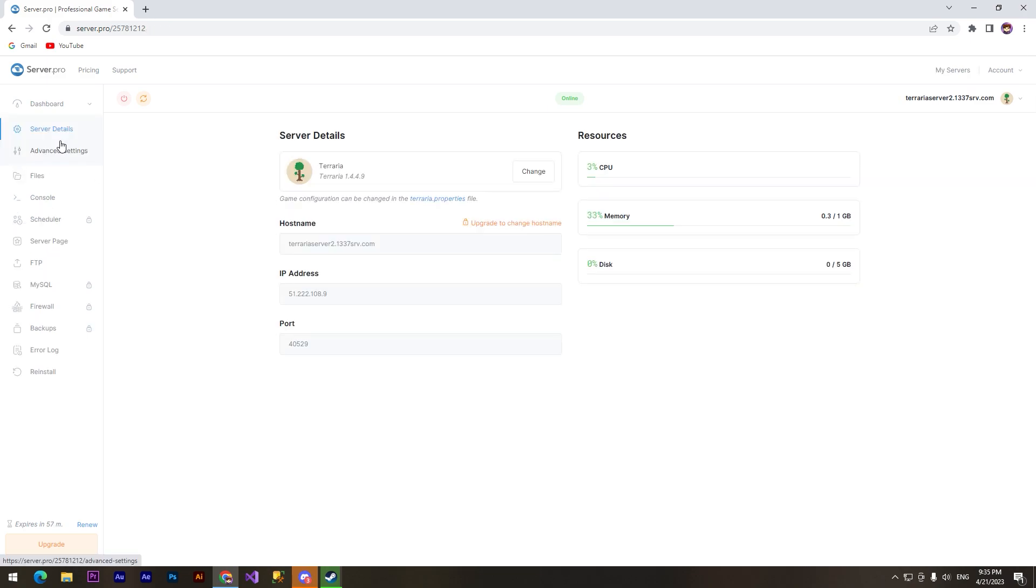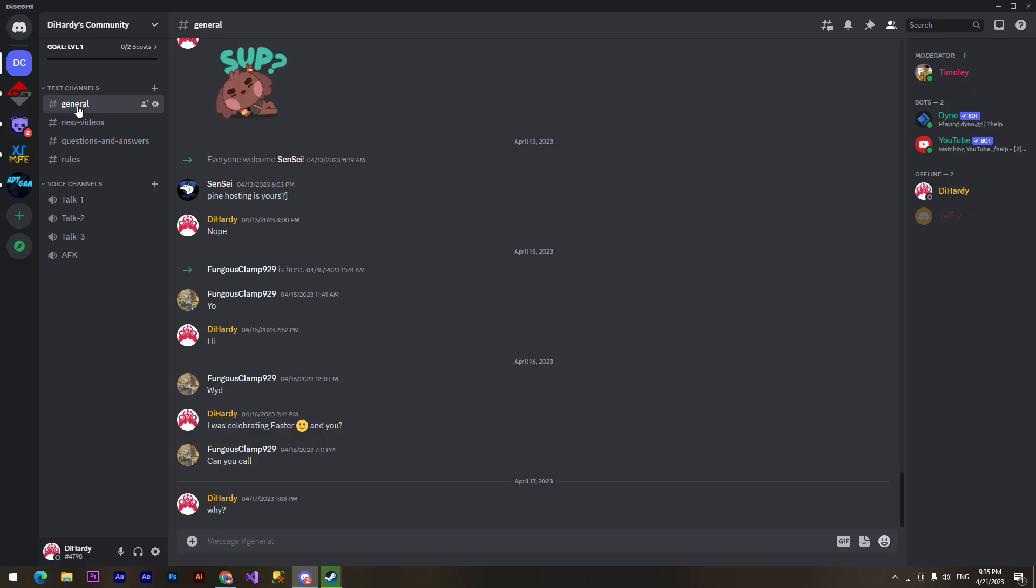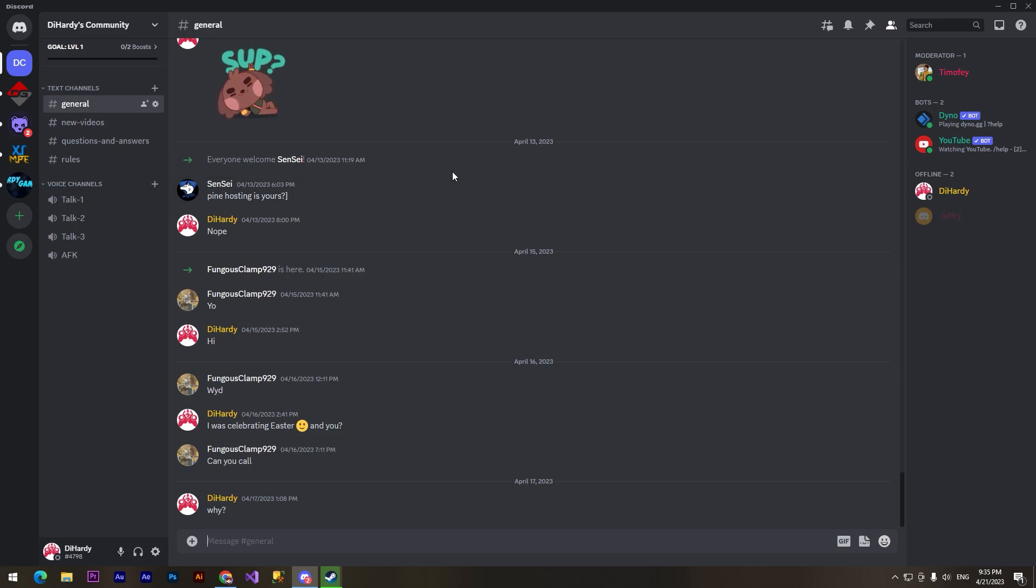So thanks for watching. Join my Discord server. Many people joined it but they are disconnected and that's sad. Anyway, thanks for watching. Dhardy was here and goodbye.